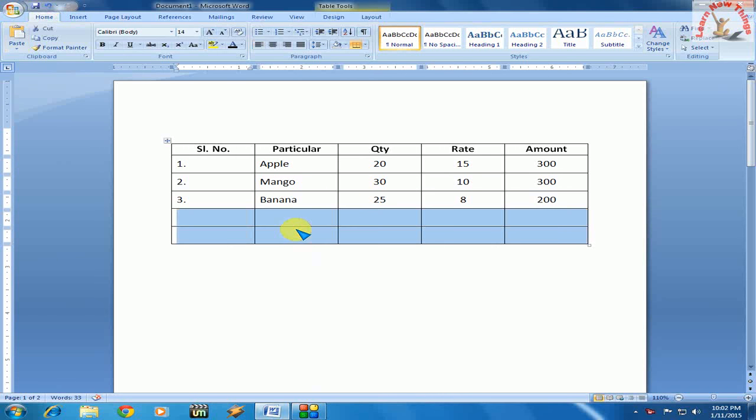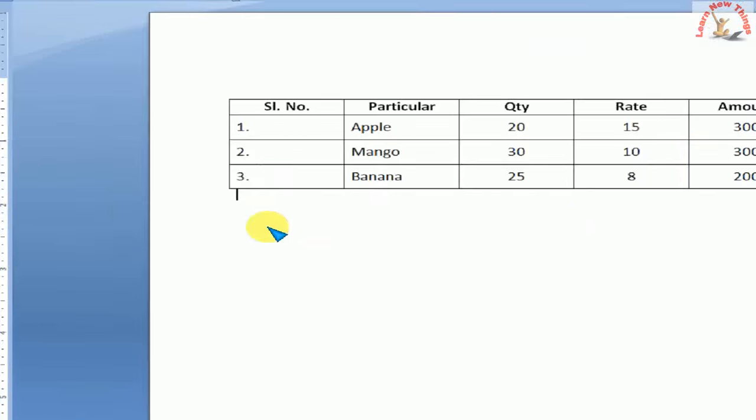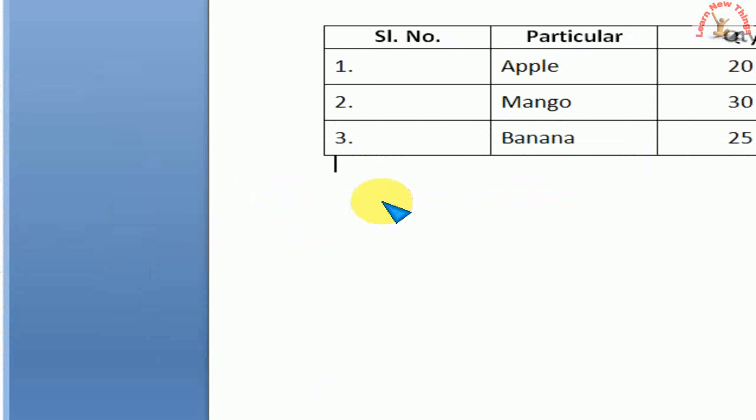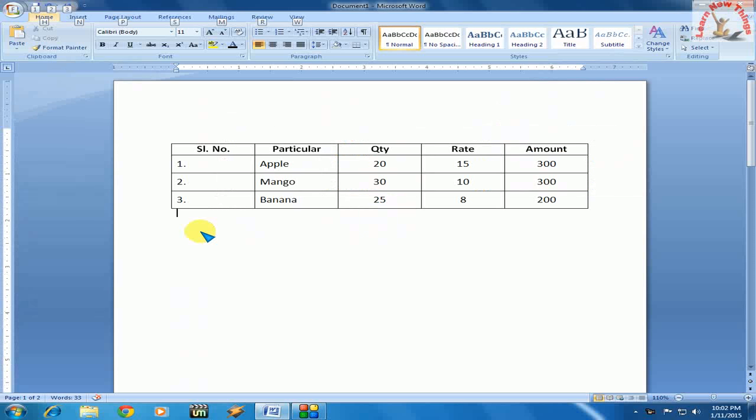I will show you how you can use the keyboard shortcut key to insert as many rows as you want. First, you have to keep the cursor at the end of text. Here you can see I have kept the cursor at the end of text. Now just do this simple thing.